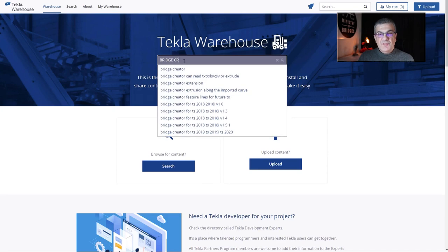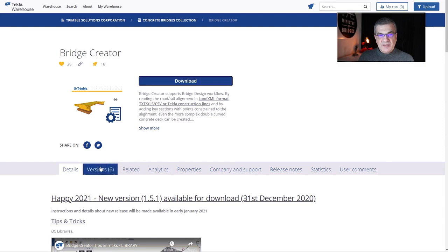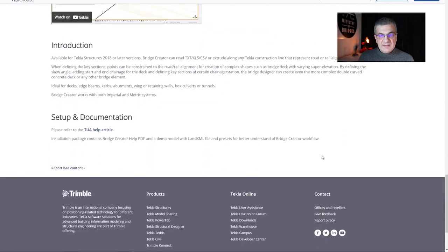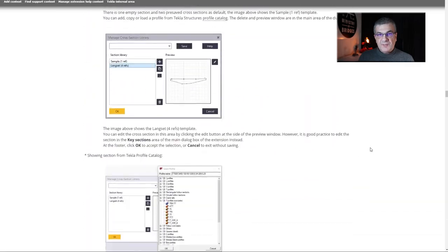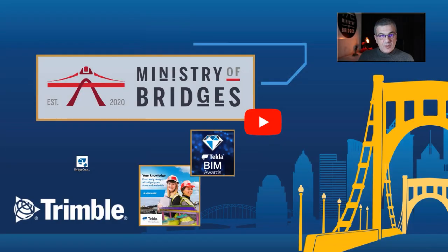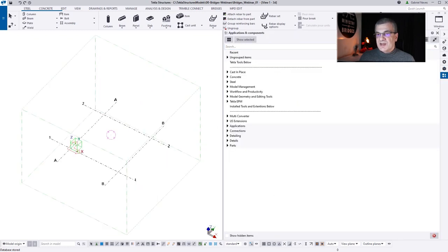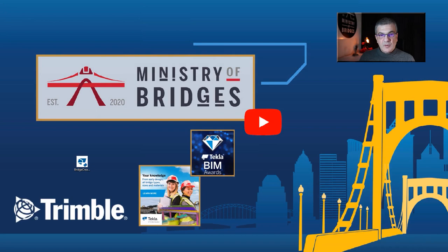If you go to Tekla Warehouse and search for BridgeCreator, you'll find always the latest version of this plugin for Tekla Structures. You'll have some details on this page, and here at the very end you can click and jump into the Tekla Support page of BridgeCreator. Now let's open Tekla Structures, create a new model, go to Applications and Components, then Manage Extensions, Extension Manager, and Remove BridgeCreator. Then close your model and open Tekla Structures again. The extension is being uninstalled.